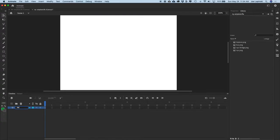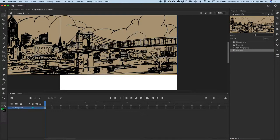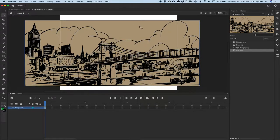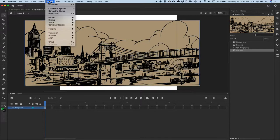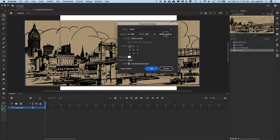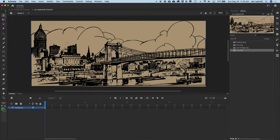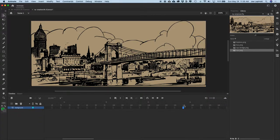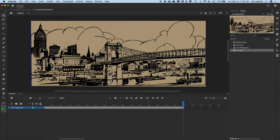Let's rename Layer 1 to Background, and drag an instance of New York City to the stage. We want our stage to match the size of our background, so choose Modify, Document, and click Match Contents, then hit OK. Now our stage matches our background size. We want our animation to be 140 frames long, so go to frame 140, right-click, and choose Insert Frame.